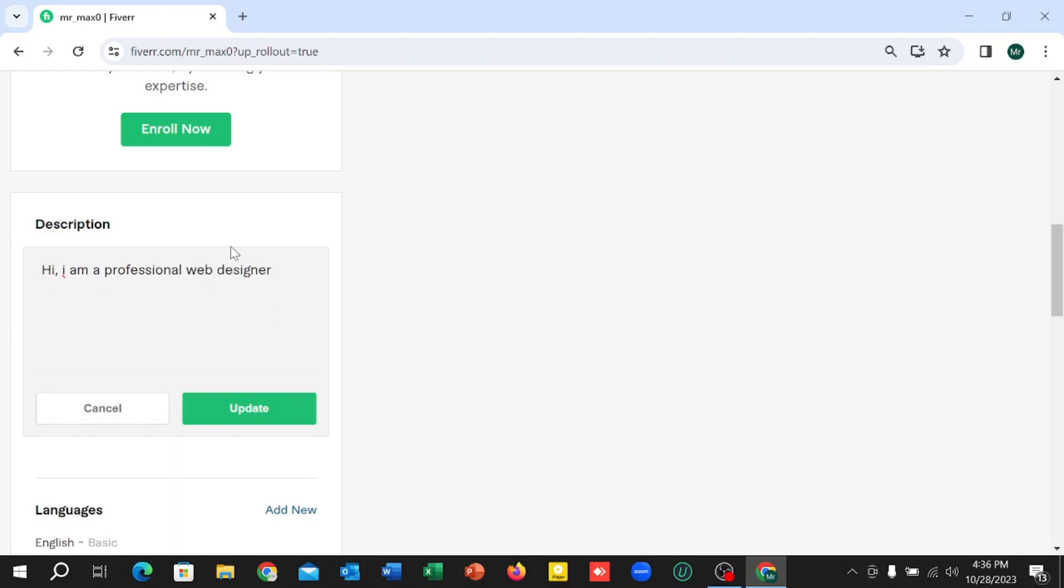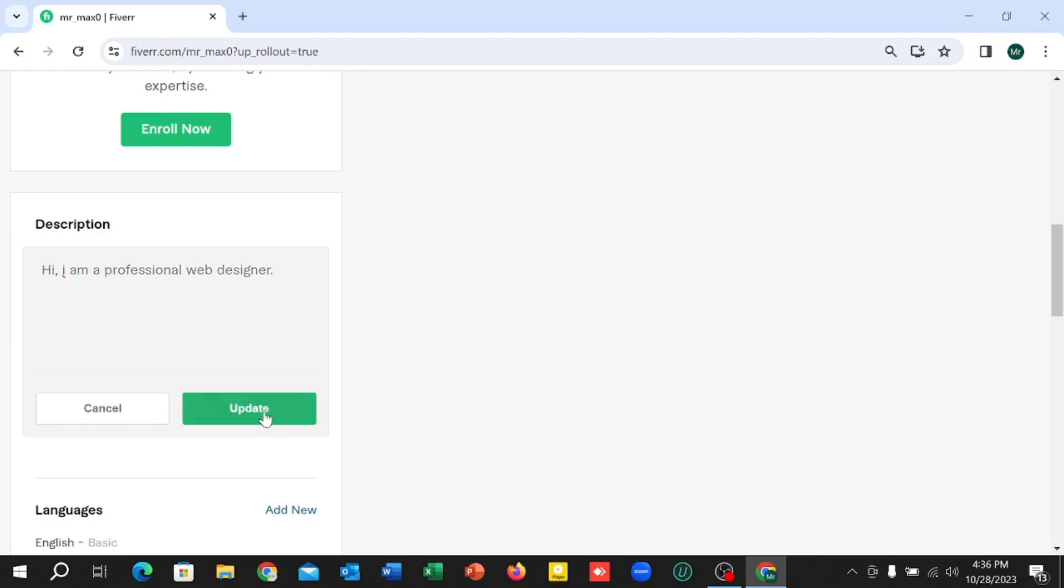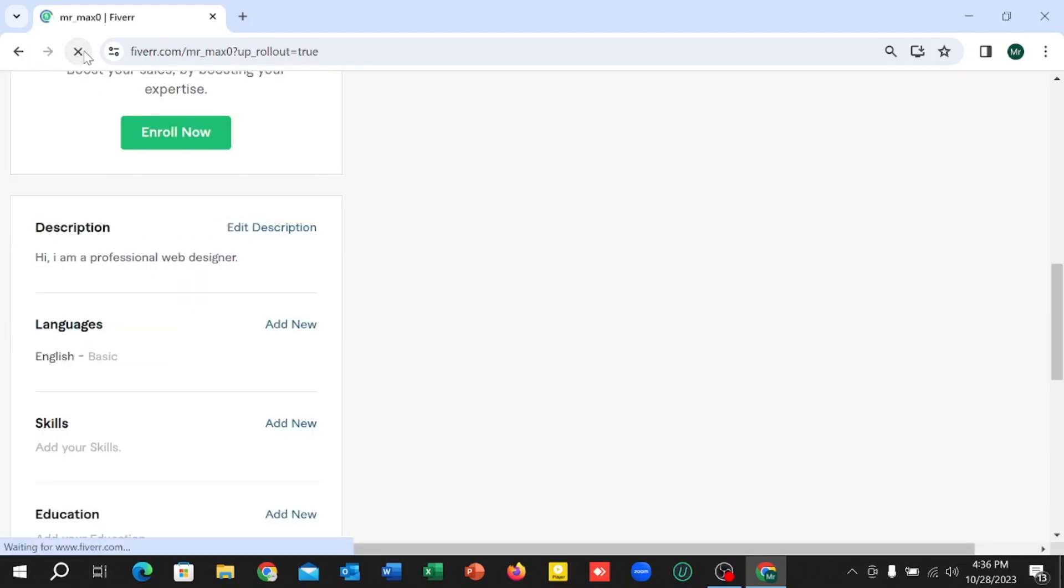After you type your description, then select Update. So here you can see, if you just refresh the page, you can see the description is already added. So in this way, guys, you can add a description in your Fiverr account.